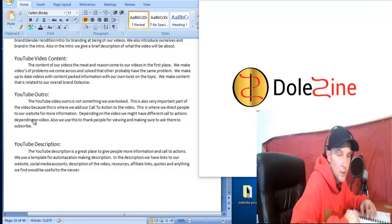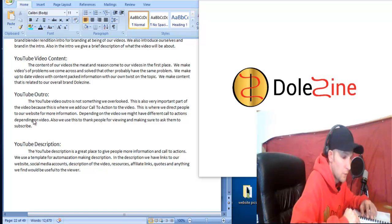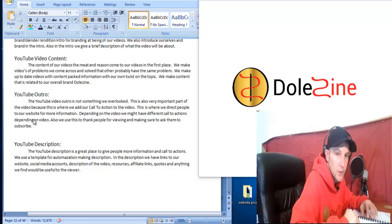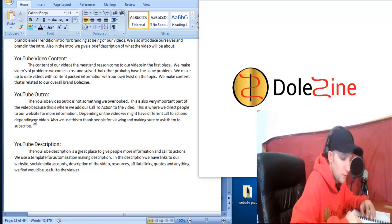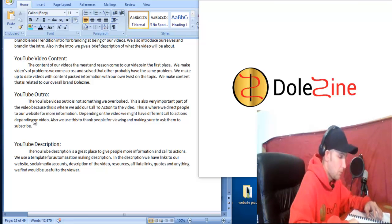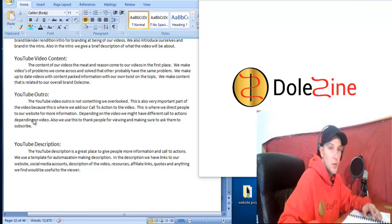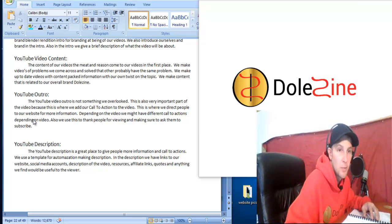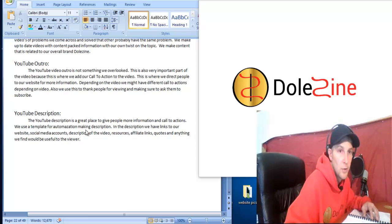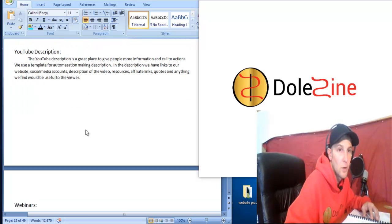If you don't have a link to get to your thing, they're less likely to just go find your blog. So make sure you have a really good YouTube description.